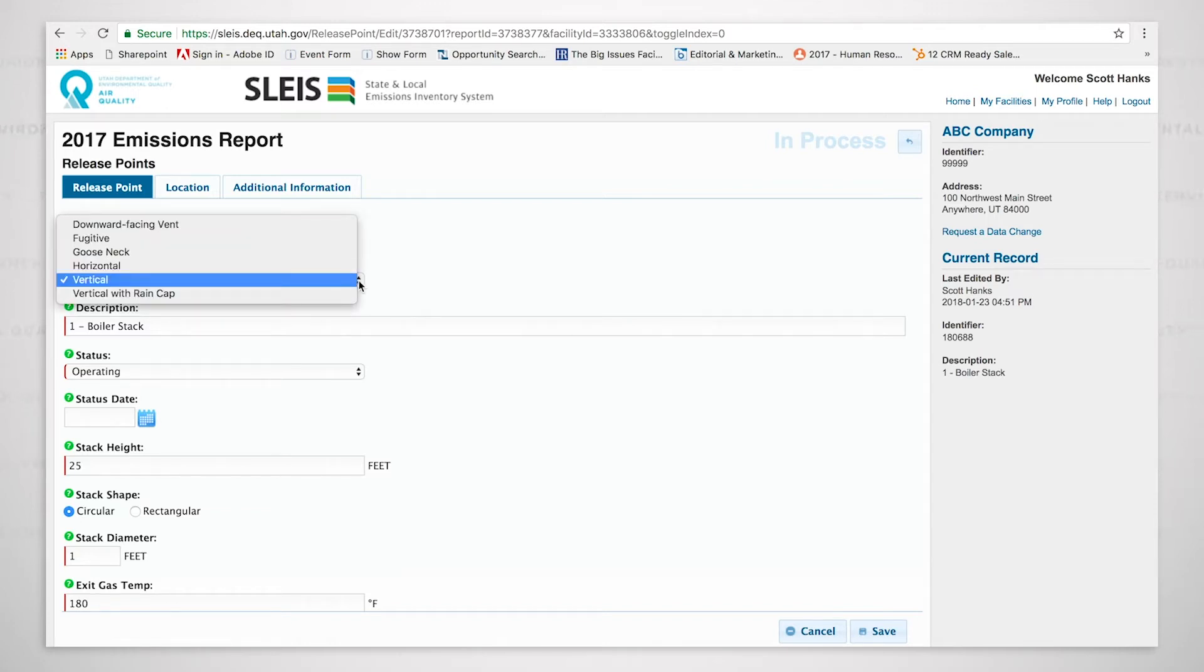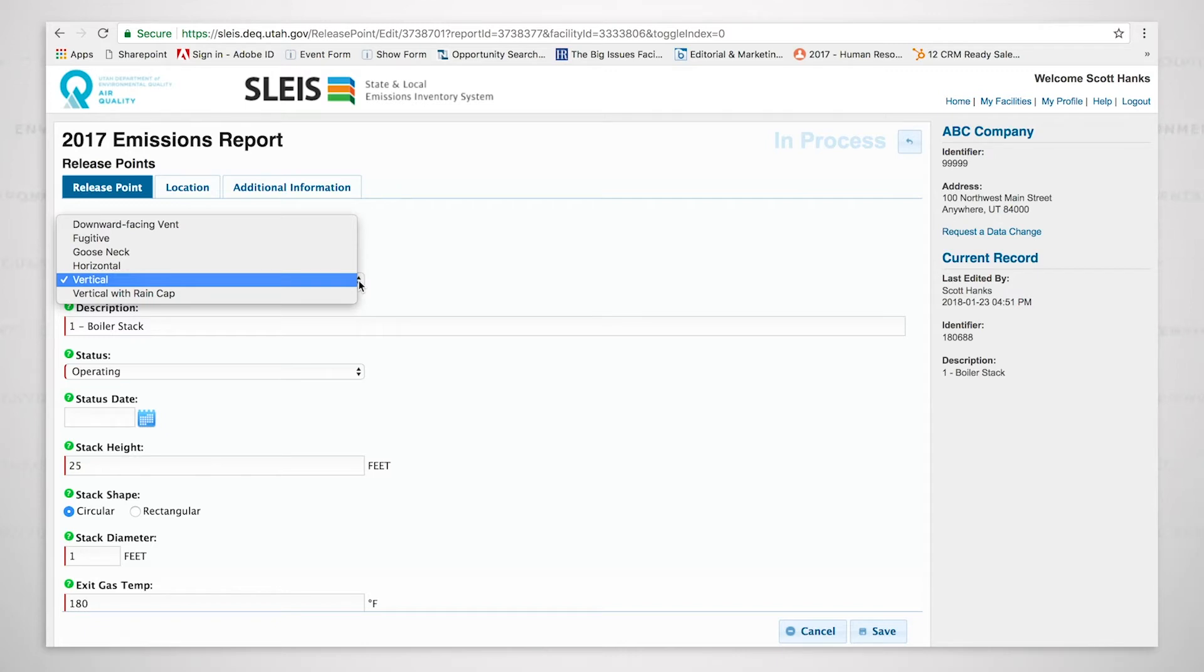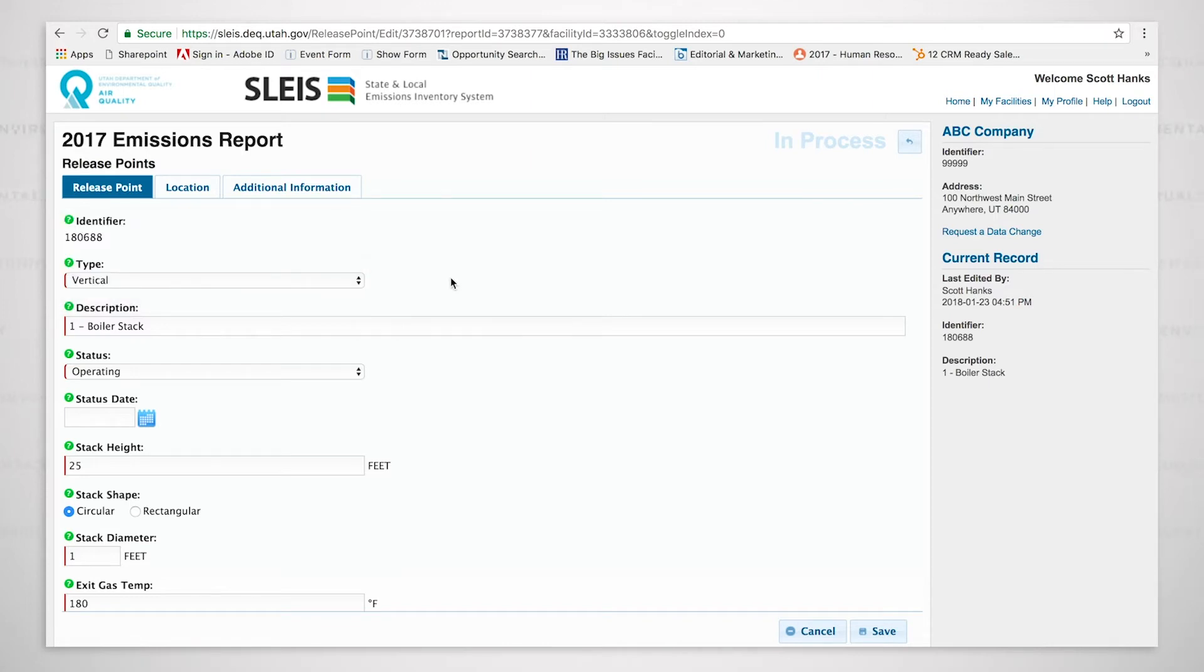There's a downward facing vent, fugitive, gooseneck, horizontal, vertical, and vertical with rain cap. The most common that we work with are vertical and horizontal. And then there are also fugitive release points and we'll discuss that in a moment. This is a vertical stack. It's hooked to a boiler. I called it the boiler stack. It's operating.